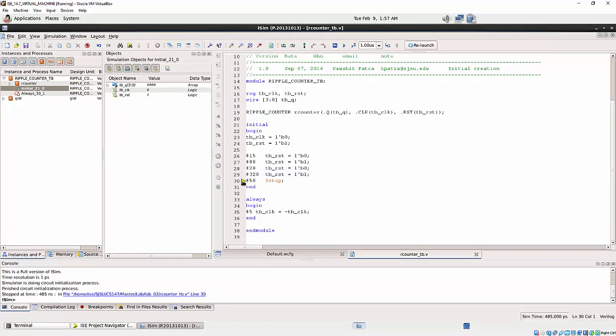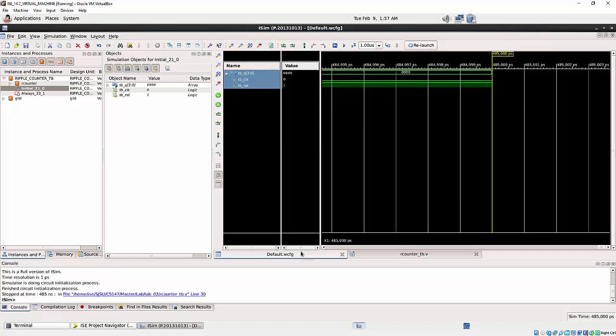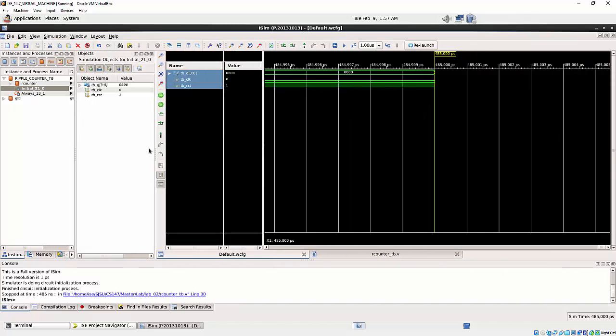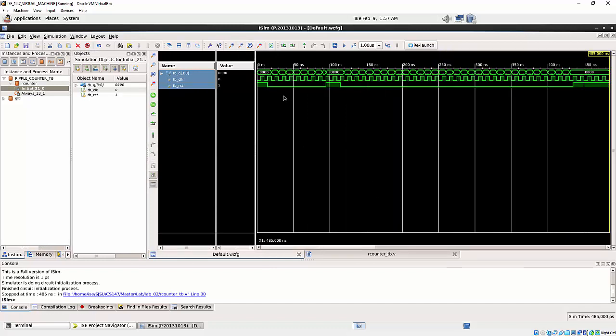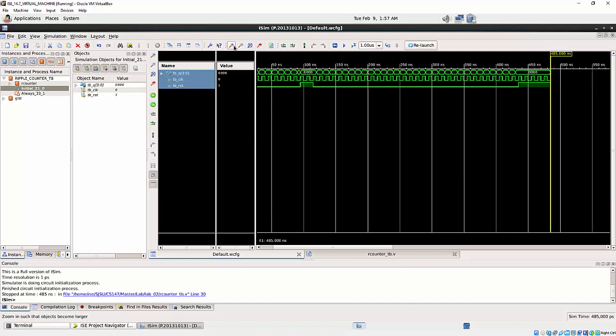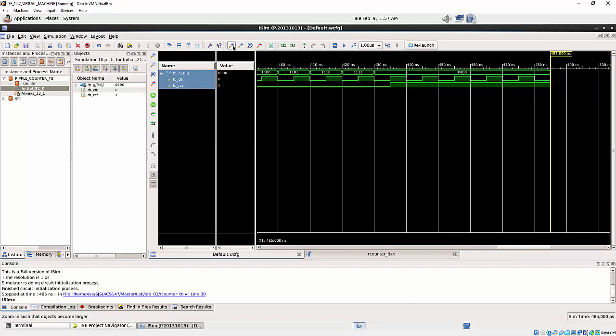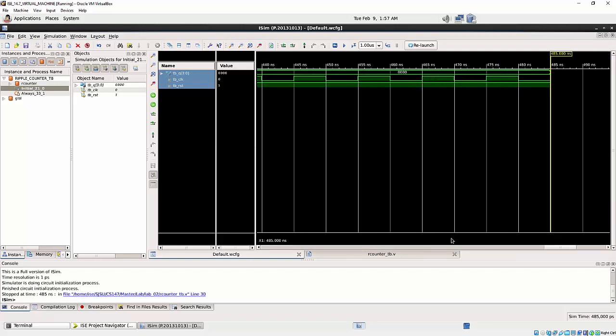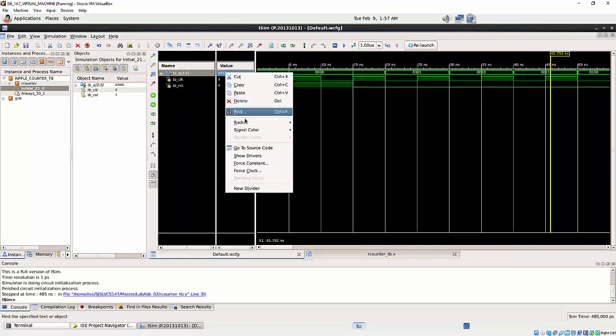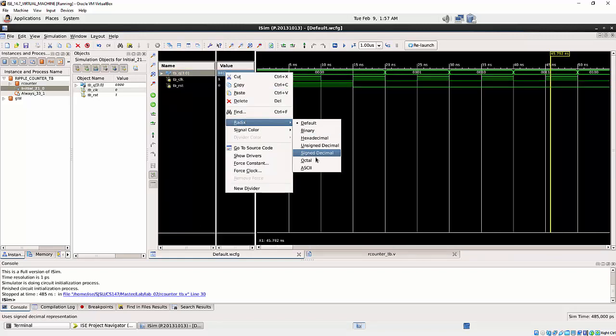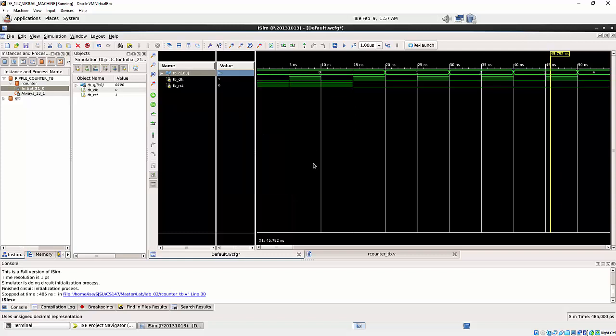So once it is run, you see it stopped at this point. It basically gives you some of the waveforms here. And then you can explode the waveform. And then you can change the radix of this value, like maybe unsigned decimal.